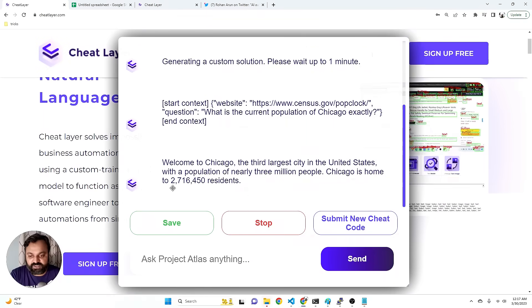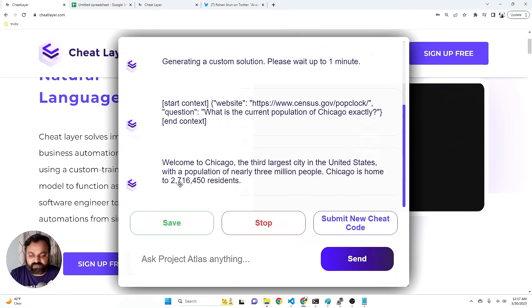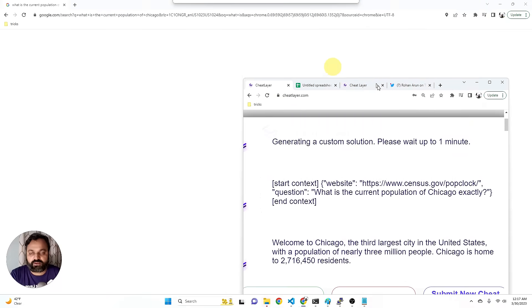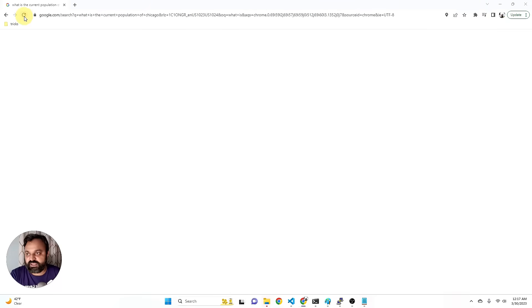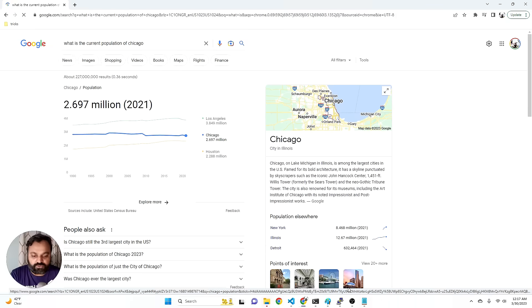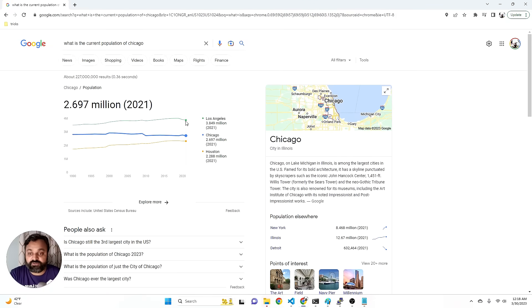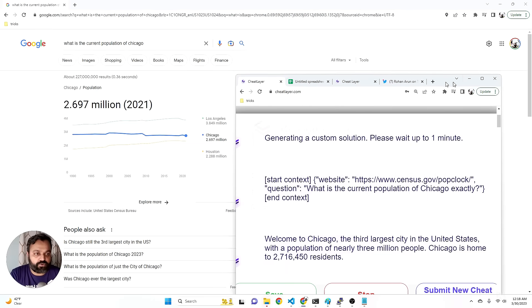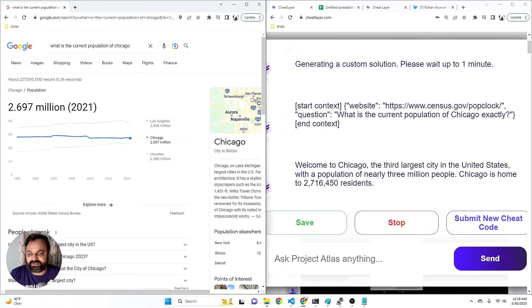I just want to zoom in on the answer so you can see it. Okay, that's pretty interesting. That is actually the current solution and the current correct answer. But if I compare this to the answer on Google, you can see that Google is actually incorrect because it's only able to get data up to 2021. So this is even more correct than Google, which is kind of exciting.